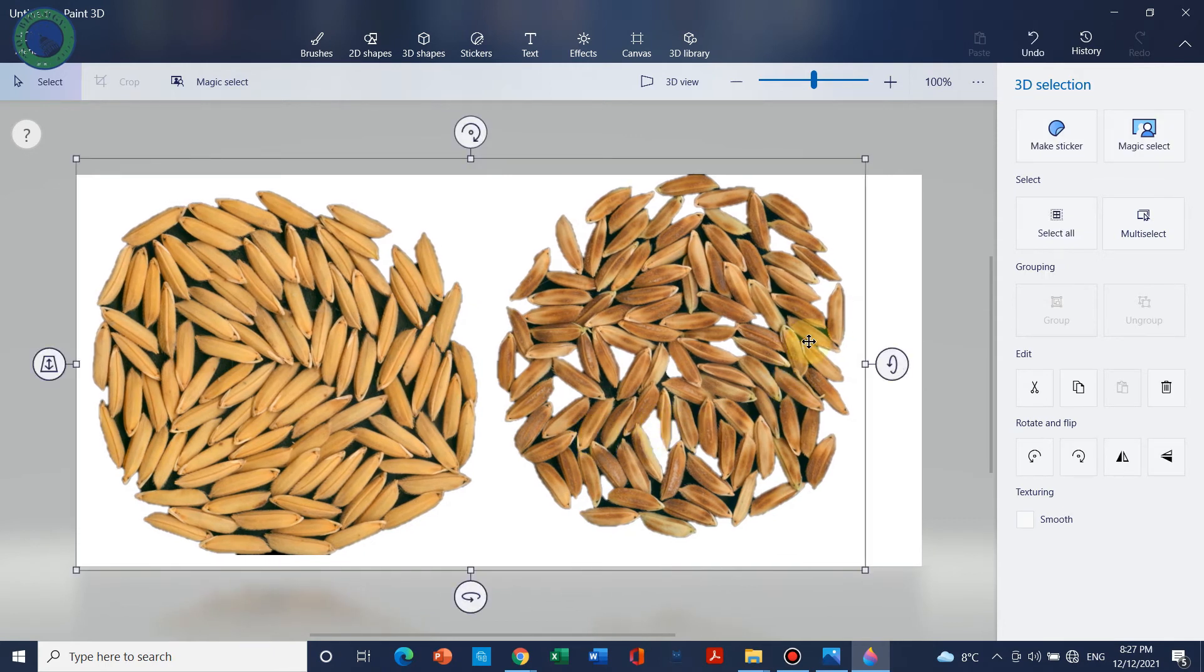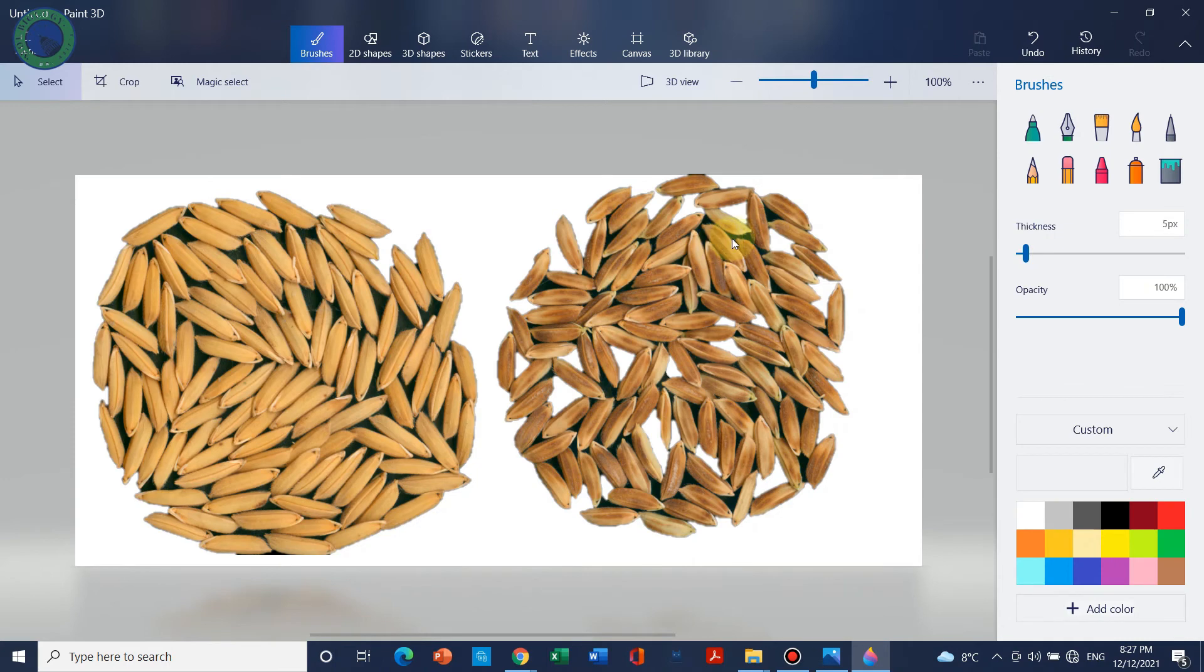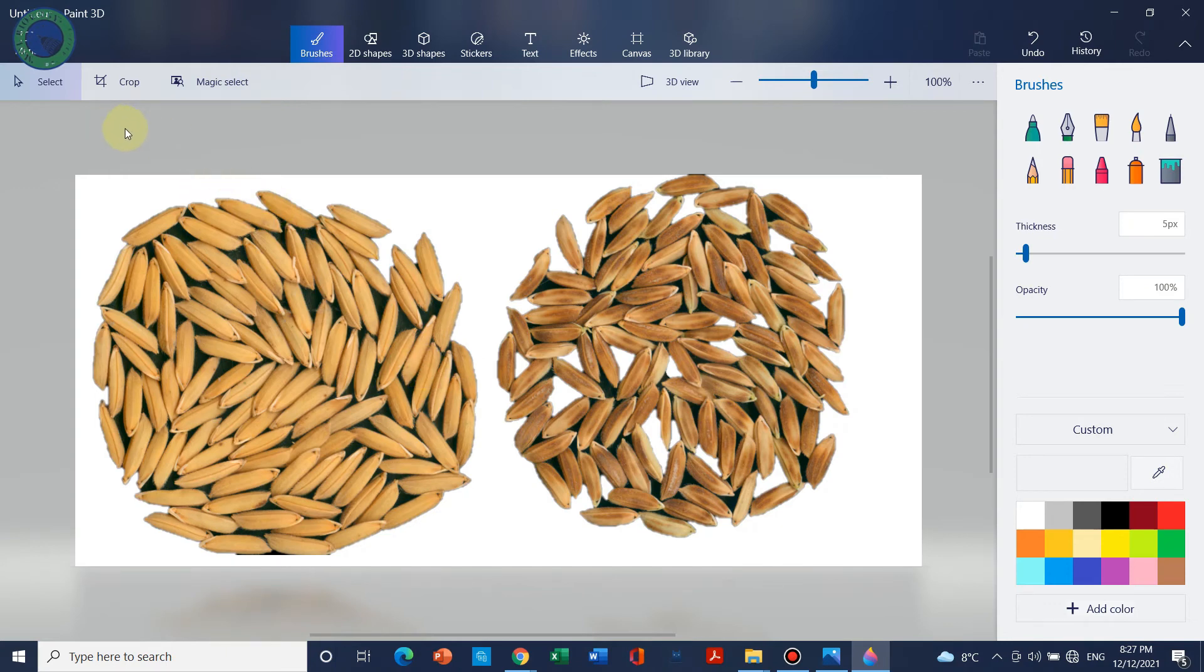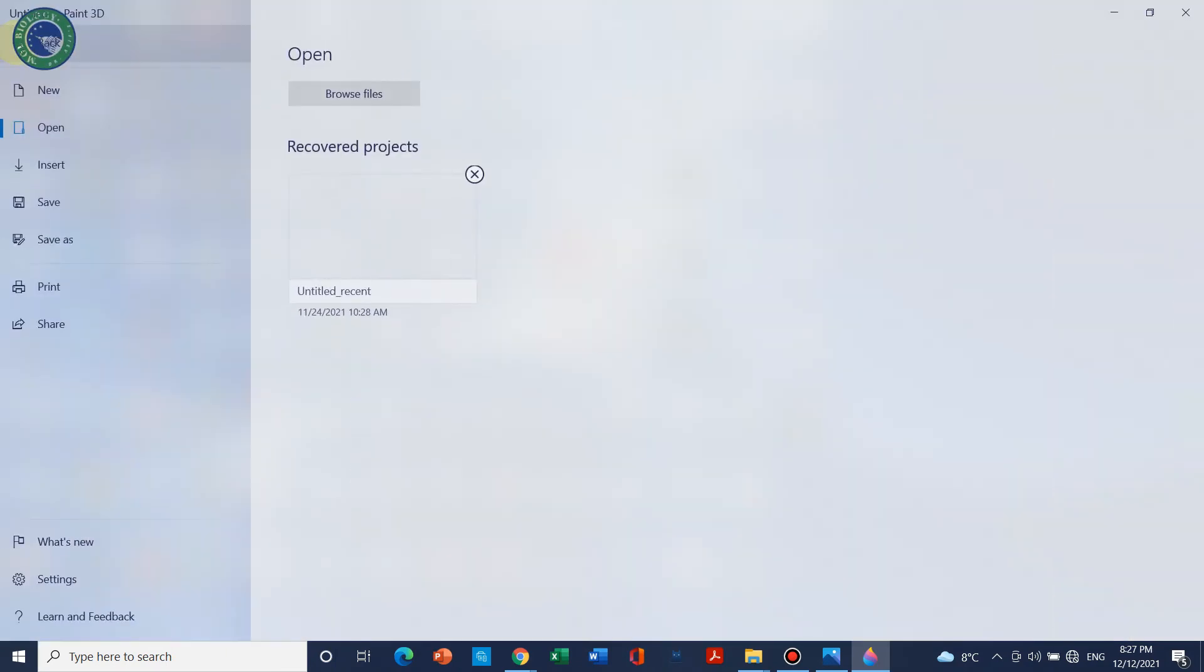We have seen that from where we have removed the background it's removed, but I was in a hurry so I did not select all. So you can do one by one.